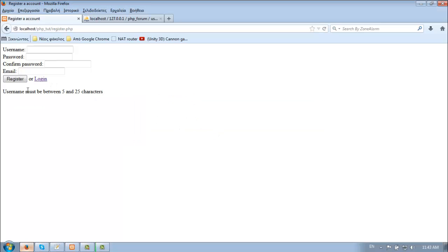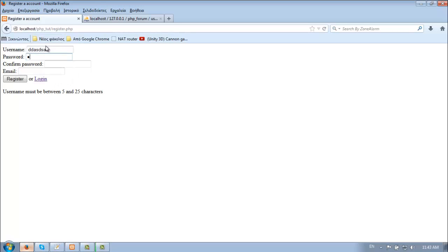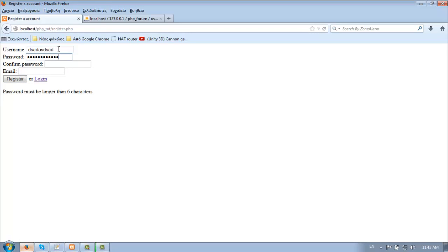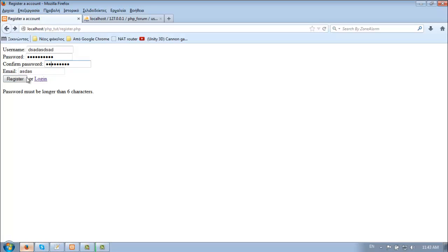Username must be between 5 and 25 characters. Password must be longer than six characters. And if valid, it shows success.